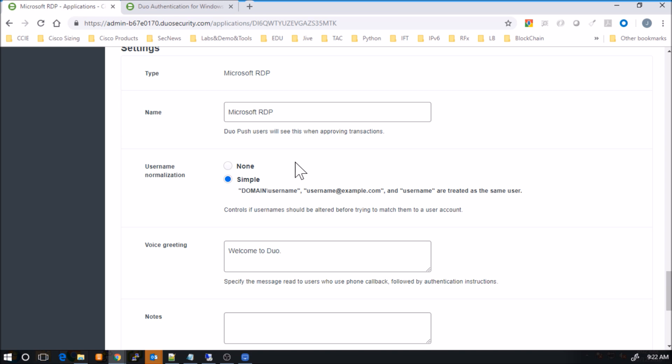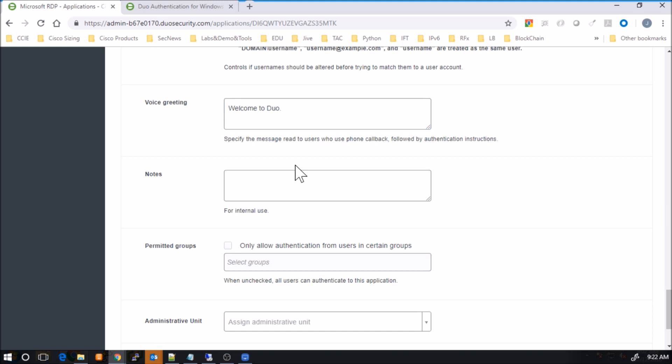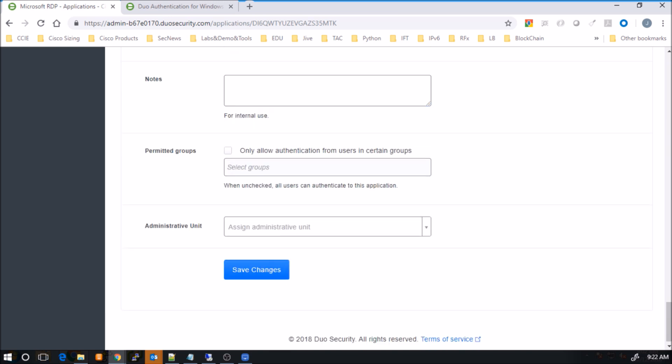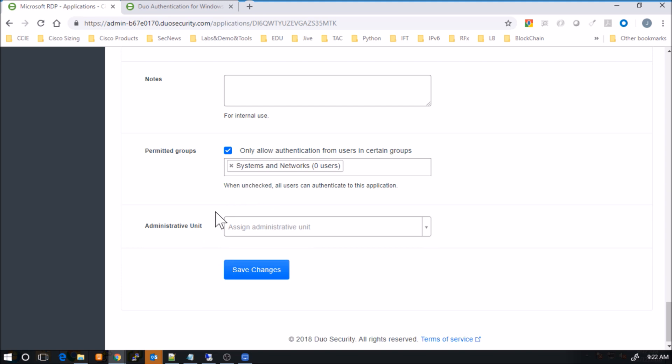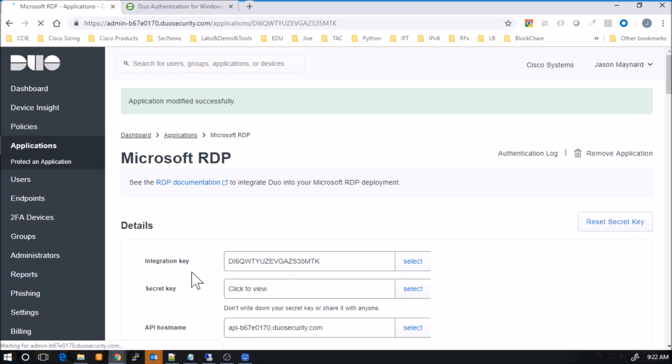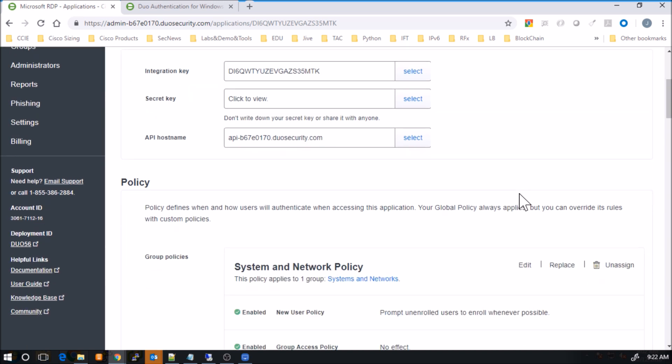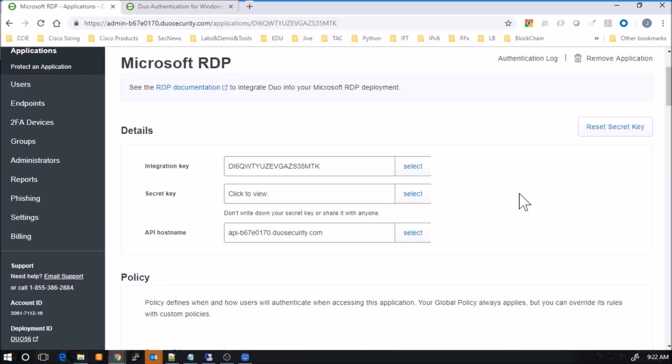So here, username normalization. So this is just ensuring that how you enter that username, we're going to be able to peel that out, and properly understand what's being put in here. Voice greeting. I just added Cisco to the greeting itself. You can make some notes, et cetera. So here we're going to only allow that specific group, Systems and network. So that user admin that we created in the previous video is assigned to system and networks. So pretty cool. We've got the group policy created. We've got the application ready to go. And now it's really about now leveraging it.